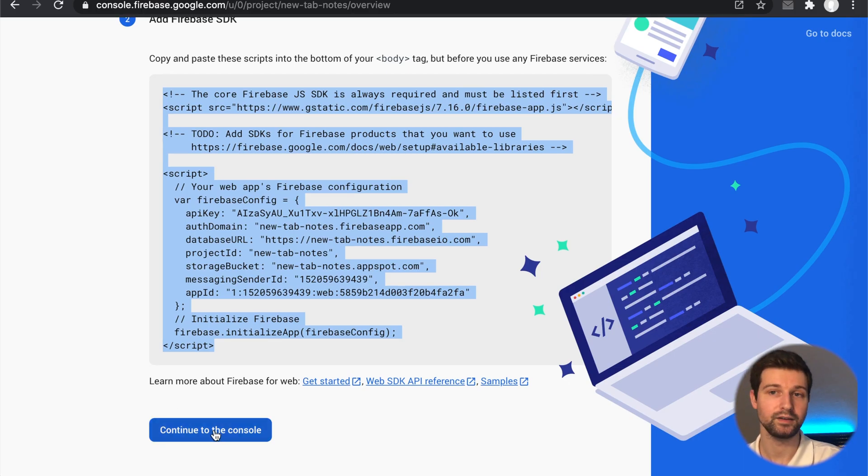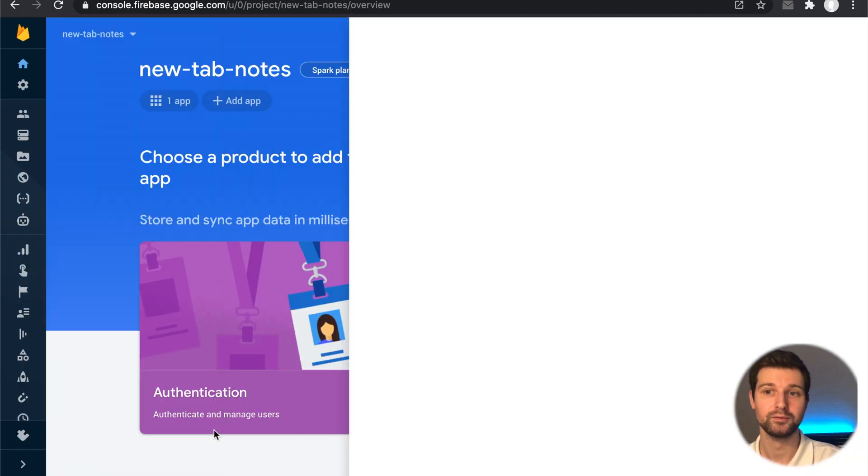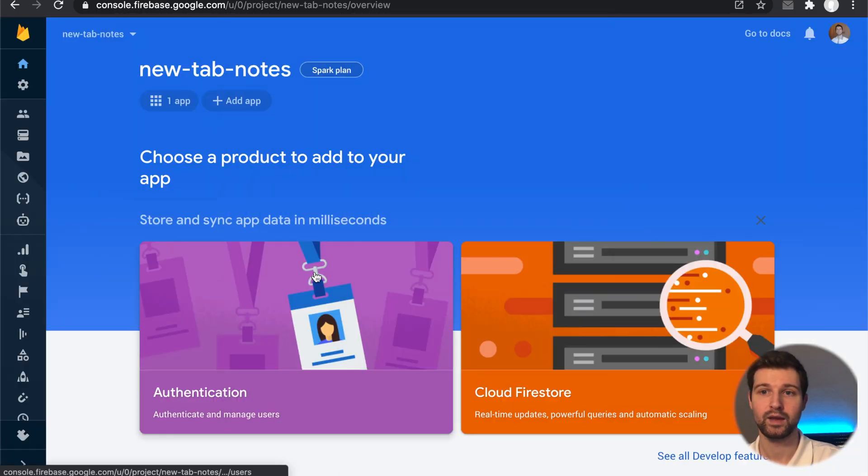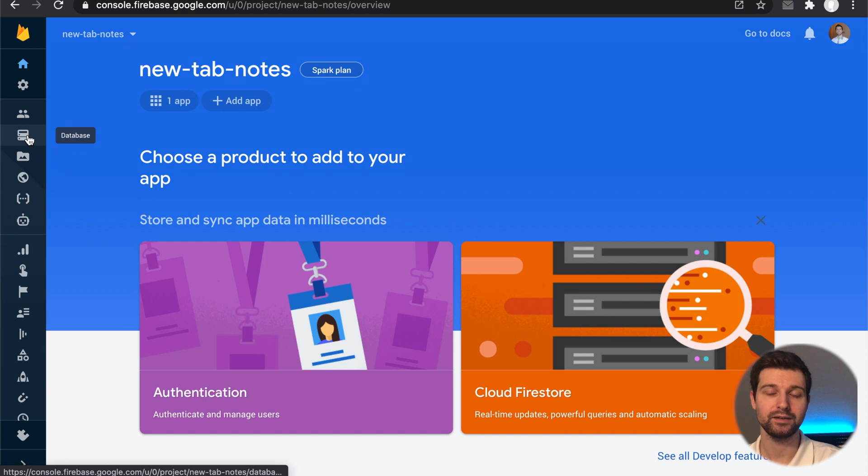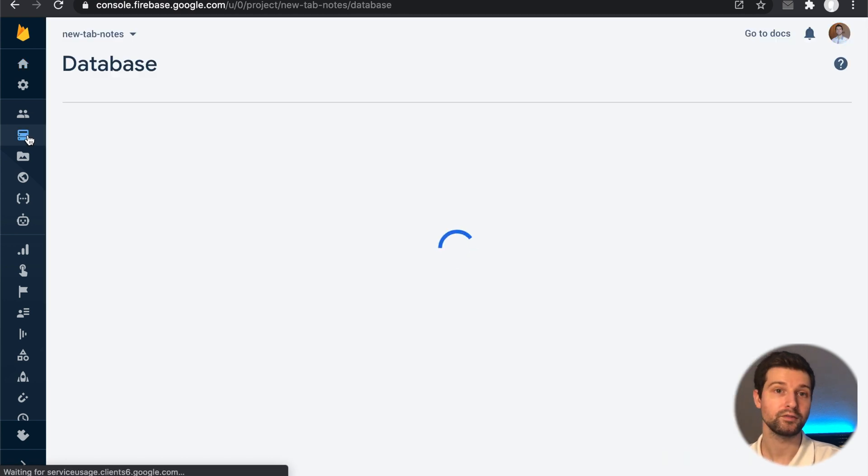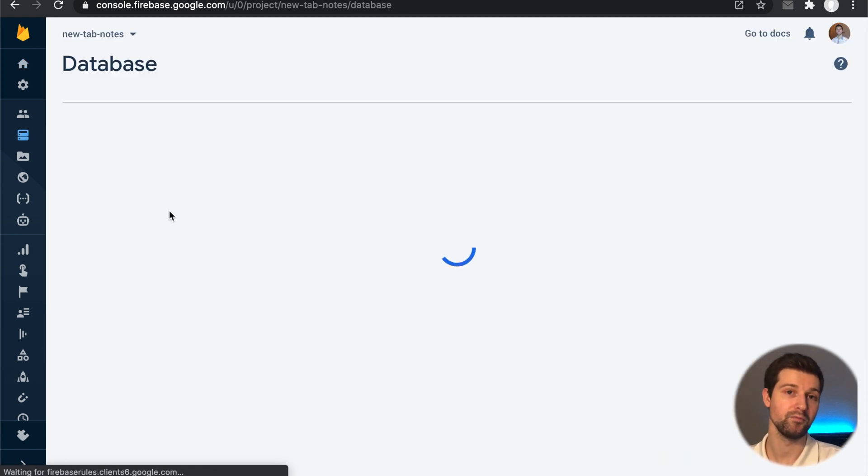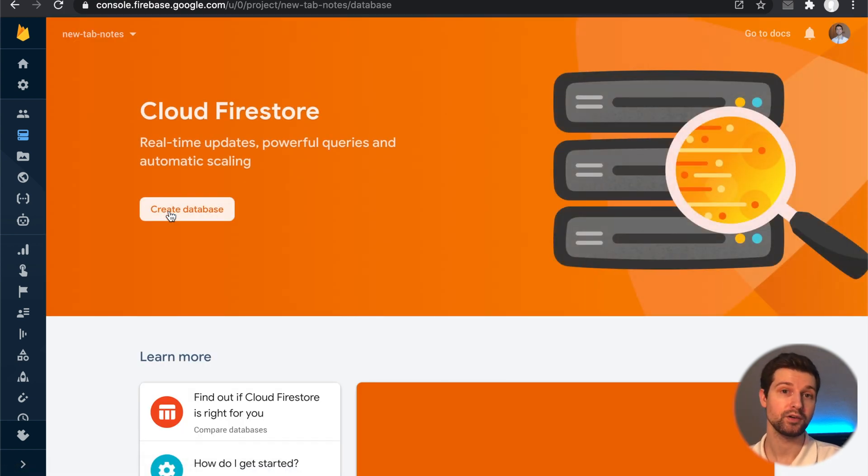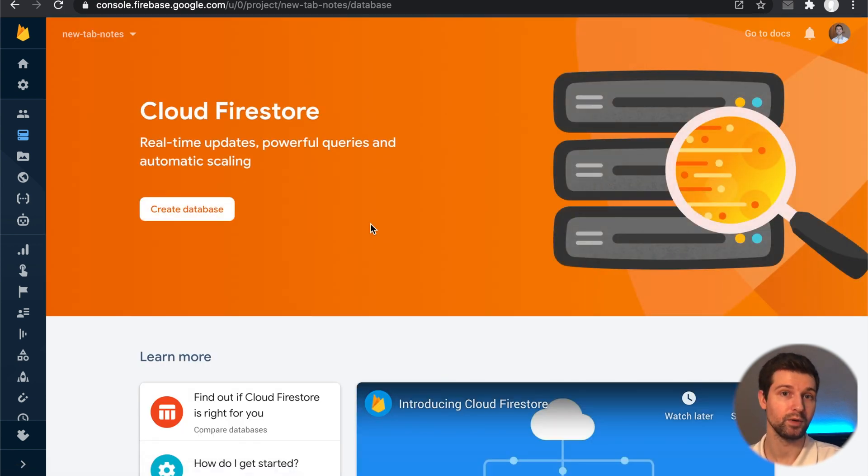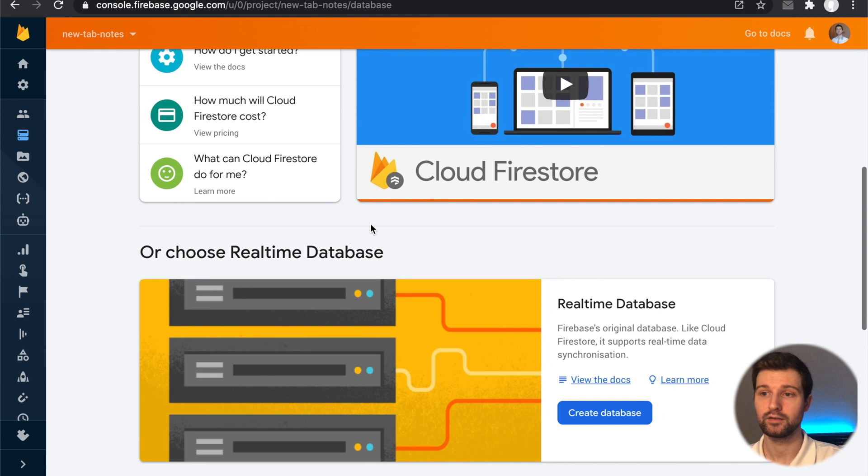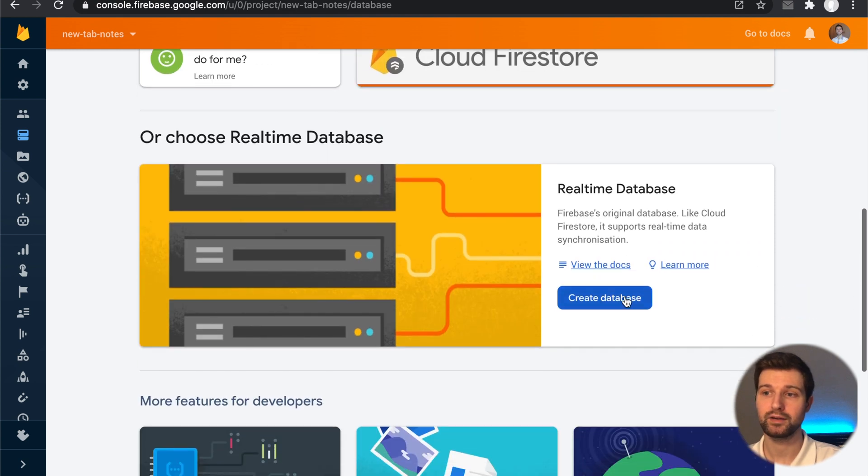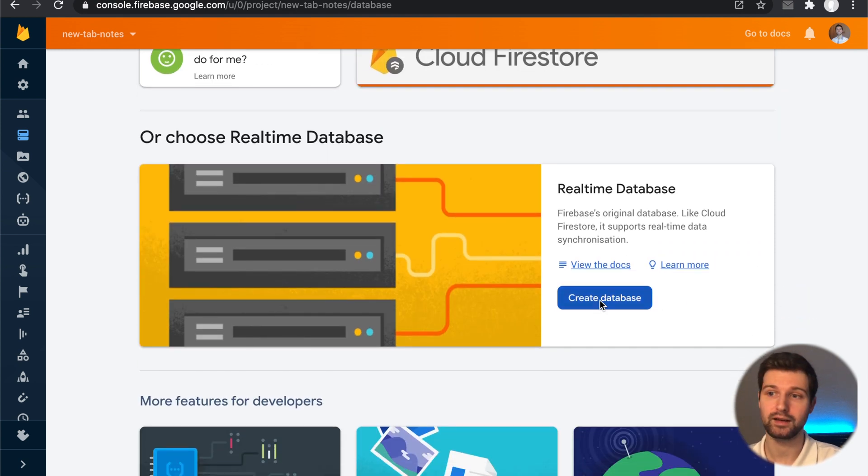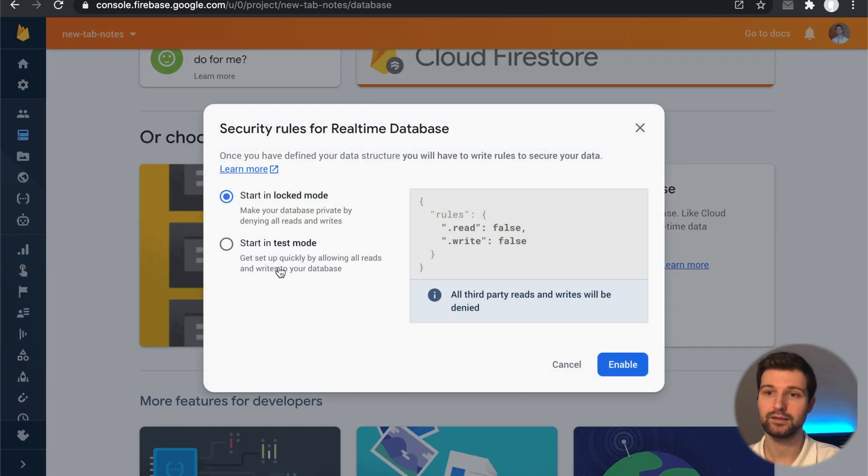And then all you need to do is click continue to the console and then we're just going to go across to our database. I'll first show an example using the real-time database, and then at the end I'll show you how you can do this with Firestore as well. So you just need to scroll down here to the real-time database and click create database.